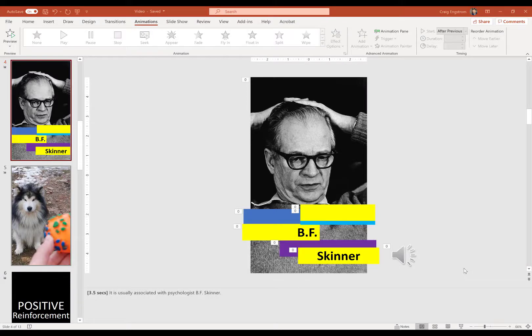This slide is probably one of the more complicated ones you will do because it just has so many elements on it. In order to help you out, I'm going to have a link in the description that'll take you to a template document that you can download. It has some of the items in this video that you can repurpose very quickly for other videos.